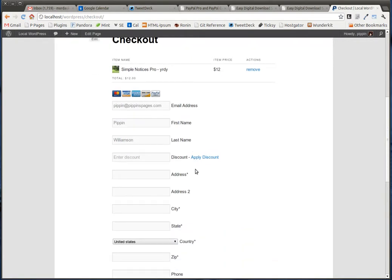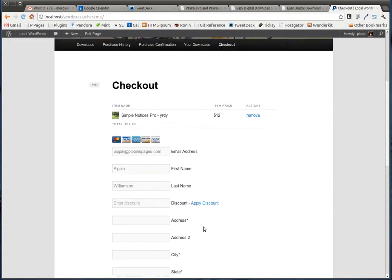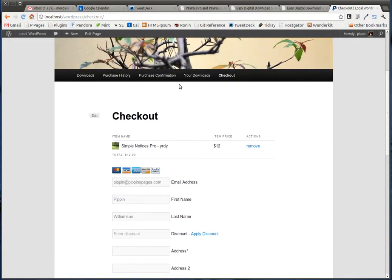Once you enter all of this information, the request is going to be sent to PayPal, who will then process the credit card securely and return whether or not you have made a successful payment. As soon as that payment is successful, it is going to redirect the user to the purchase confirmation page, and their order will be complete without ever leaving your website.